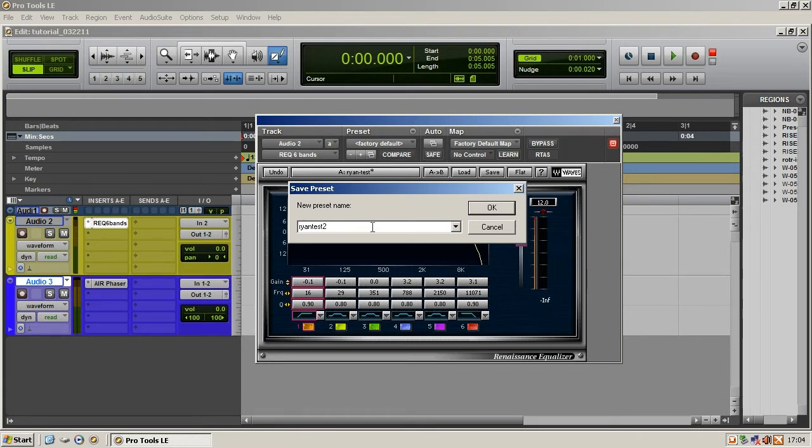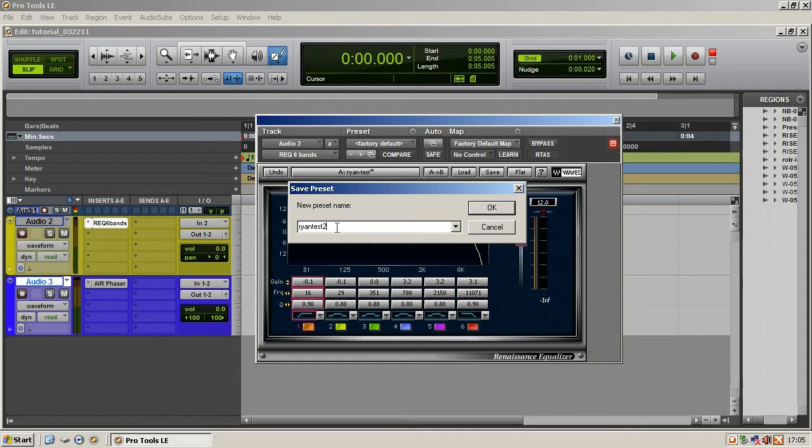In theory, when you're actually saving your presets, you're going to want to give much better names. Descriptions of, maybe you're putting an EQ on a VO, give it that voice talent's name. Maybe the type, maybe you're doing a lot of low end roll off, and then also date it I would say.